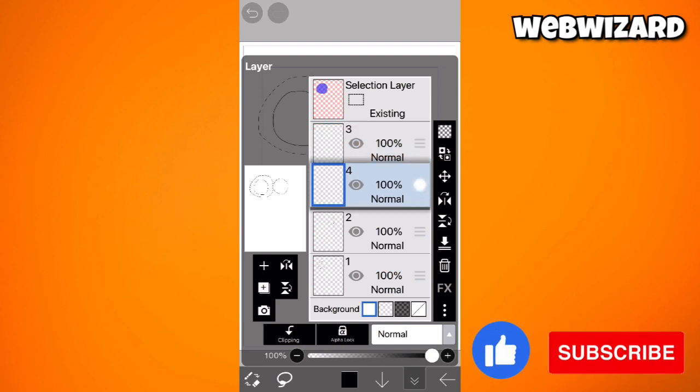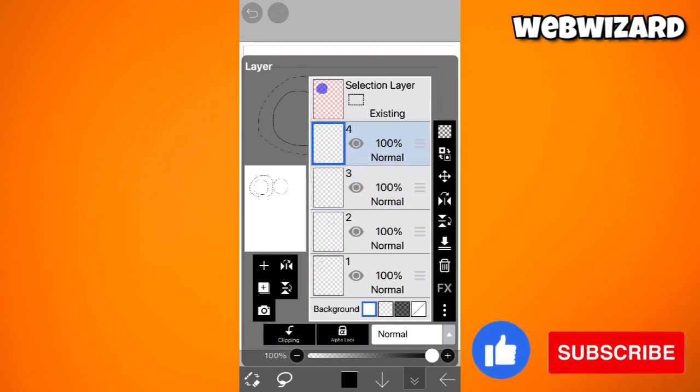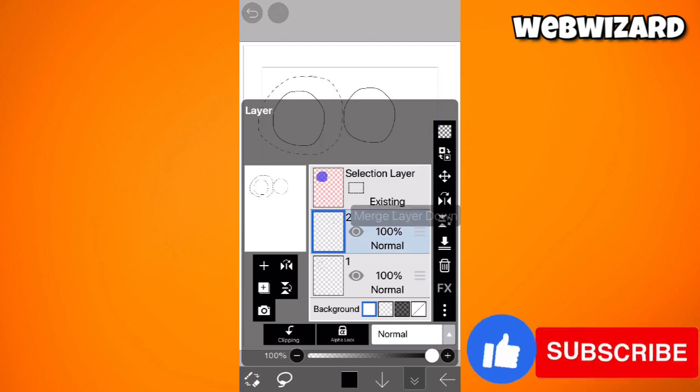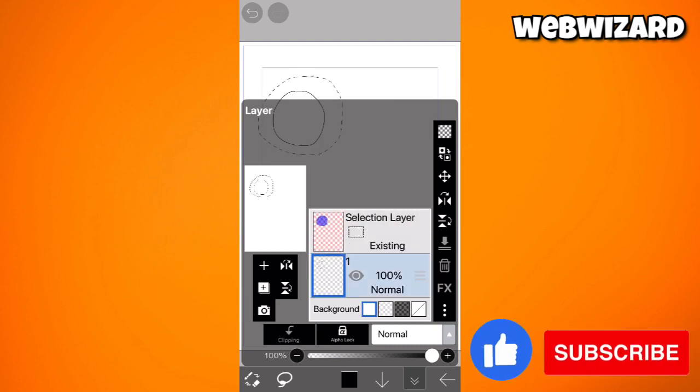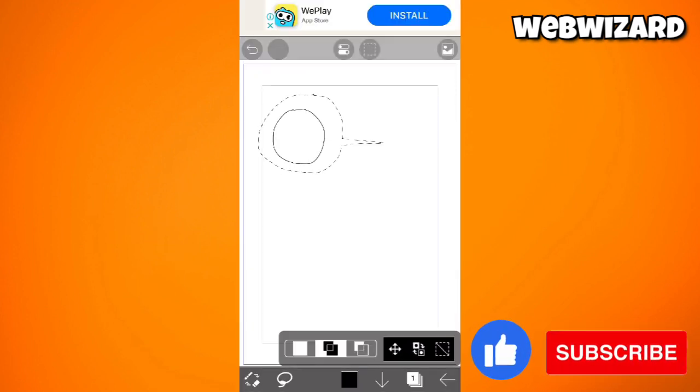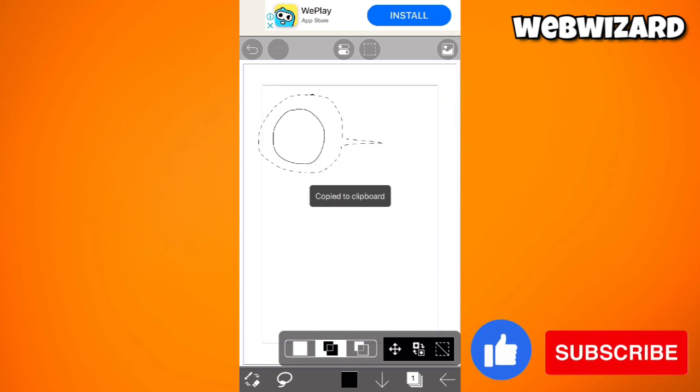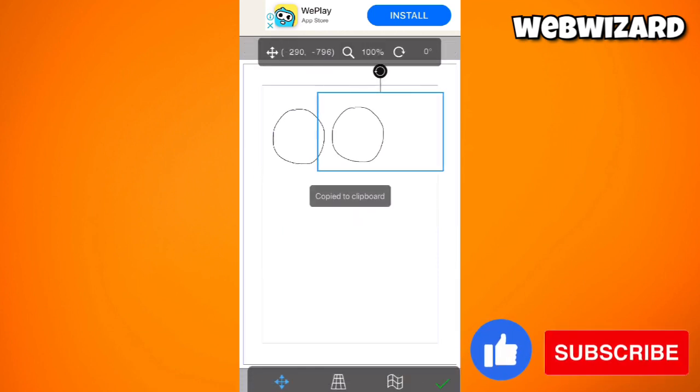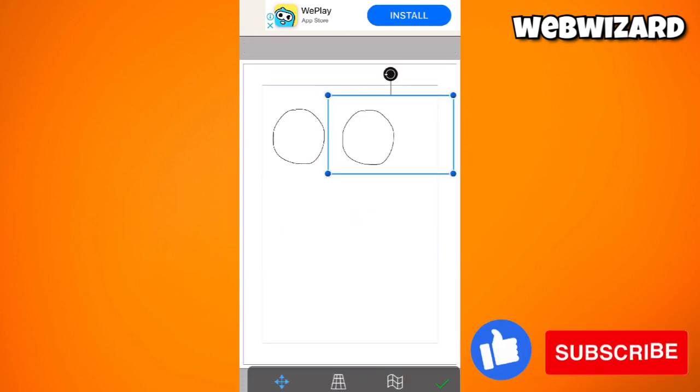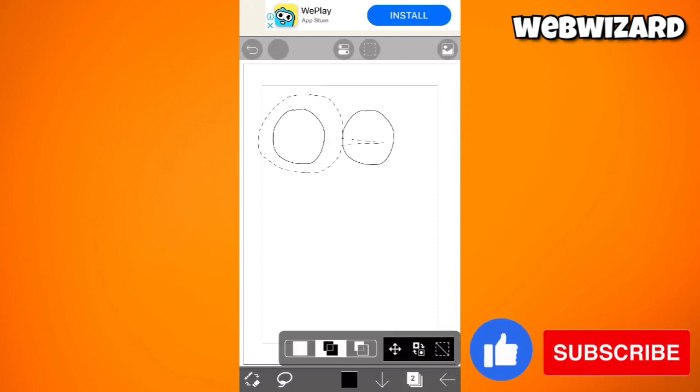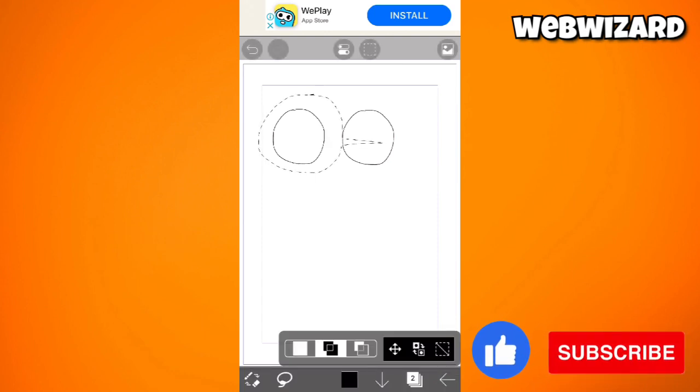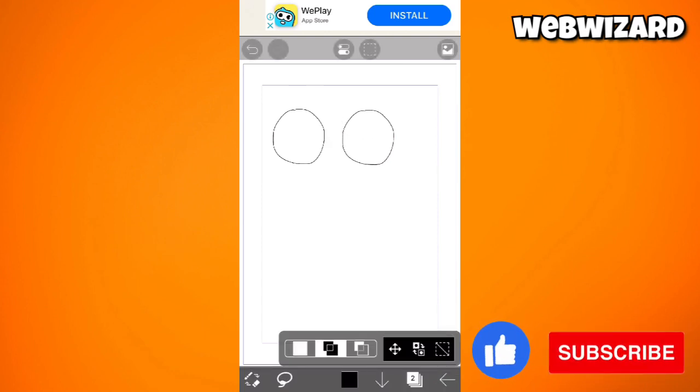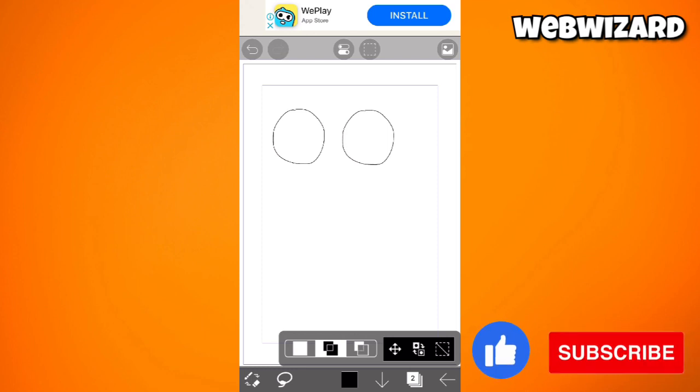As you can see, I have a lot of layers right now, but you should see the drawing that I've copied earlier, just like that, okay? Just go ahead and deselect that and that is how you copy and paste in Ibis Paint.